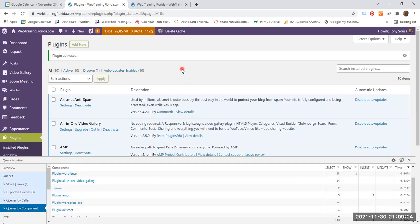So we are on the back end of this particular website. Let's go to the front end. So you click on Visit Site.